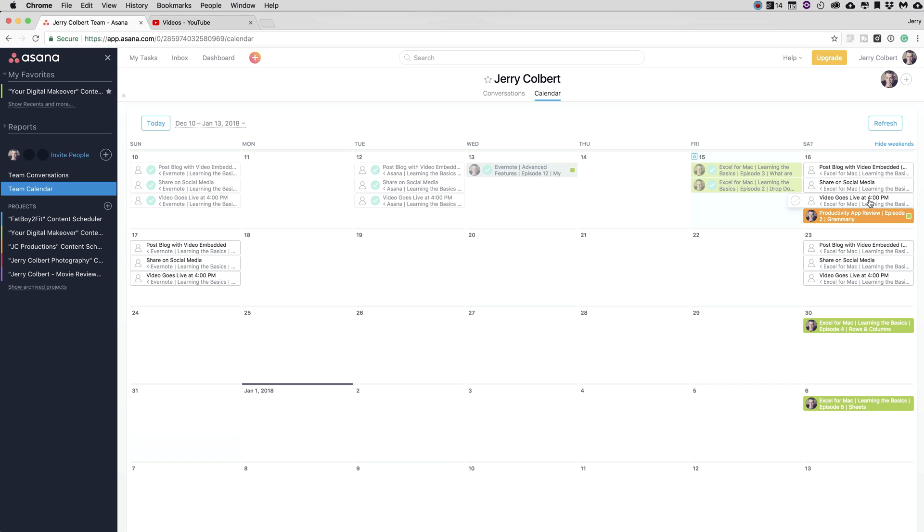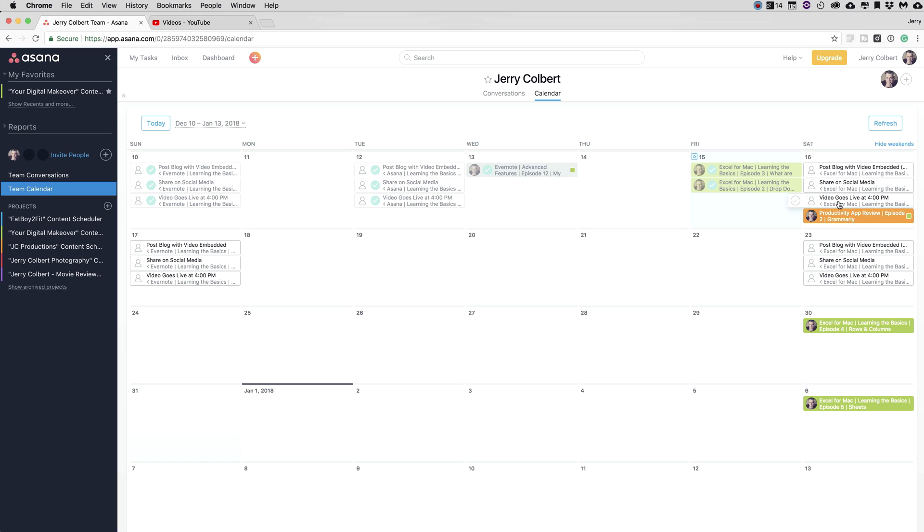Once it goes live, I'll check mark that off that it's going live. And then I'll go into the video on YouTube and I will share it, and then I'll also post a blog post on it as well. Once I'm done with that, I'll go ahead and check these off and I know that I have completed those. Then of course, I also know that on this day, I have to produce an episode on Grammarly for my productivity app series that I'm doing as well.